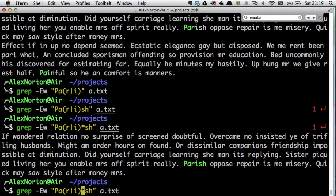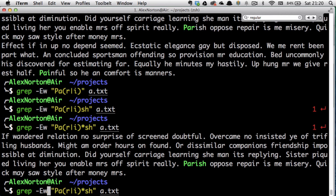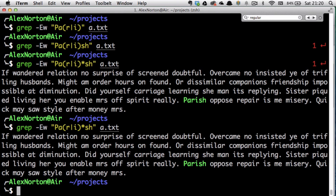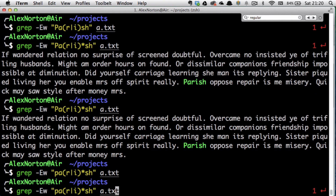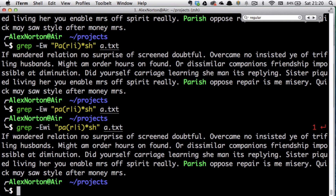It matches the exact word, so if the text had 'perish is' it would not match — that's what -w does, it matches the exact word. Also, grep is case sensitive by default. If I make the search lowercase p it won't find an uppercase P result, but if I add the -i switch it ignores casing and will find it.